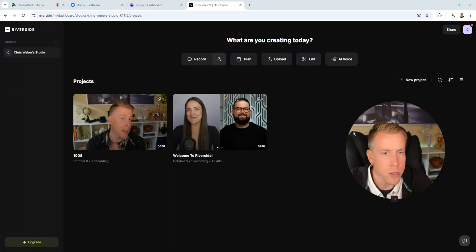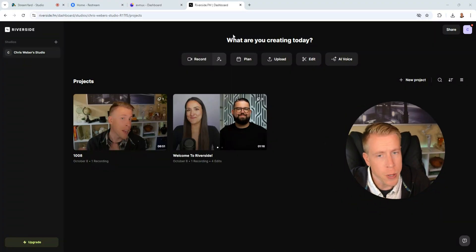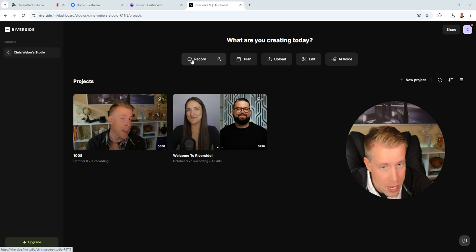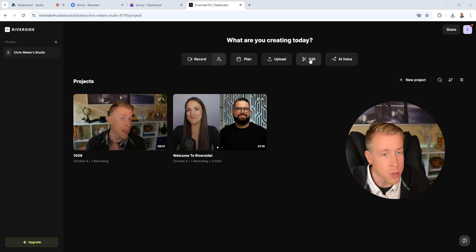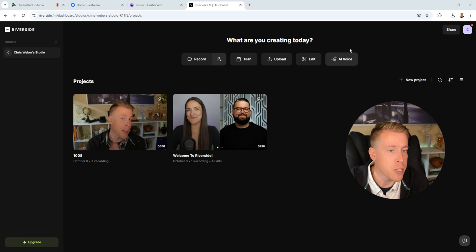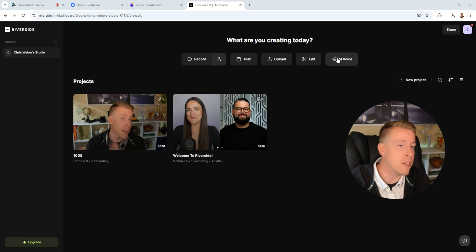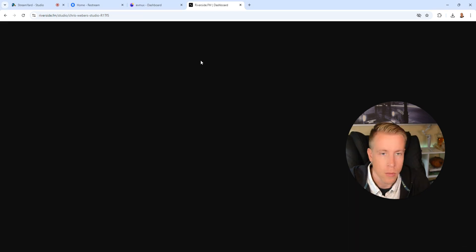So here's the user dashboard here and it says what are you creating today? You can record a video, you can add participants for an interview, you can schedule something, you can do the editor right here and then you can do a lot of their AI voiceover stuff.